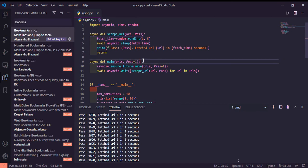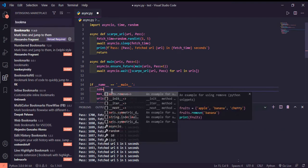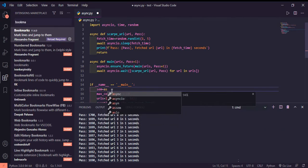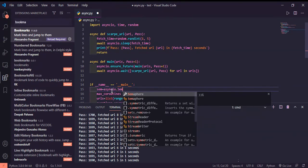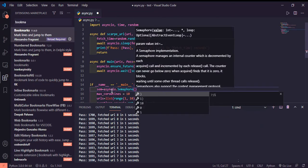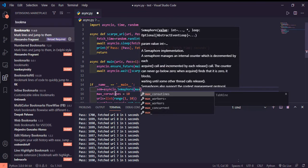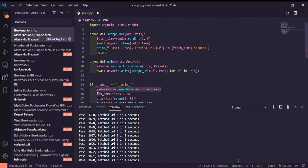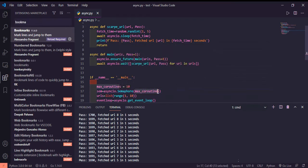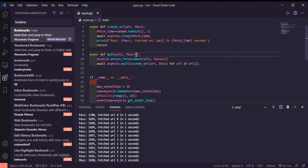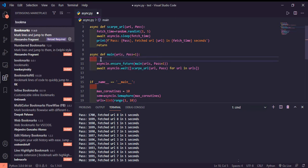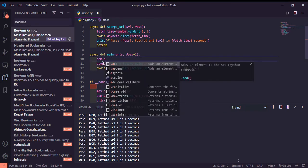Now we will have something called semaphores, kind of locks. What they do is sem equals asyncio.Semaphore max_coroutines. Now we are allowing 10 coroutines to run asynchronously.